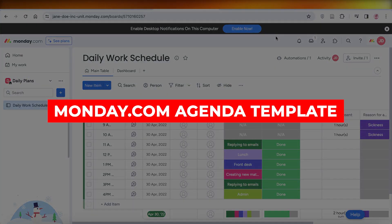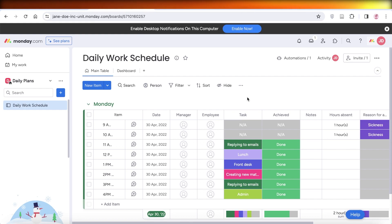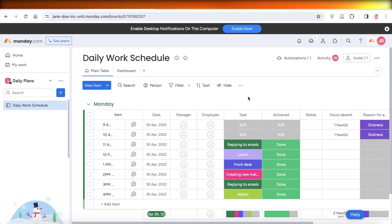Monday.com agenda template tutorial. Hey guys, welcome back. In this video I'll show you how to customize the agenda template on Monday.com and how it goes hand in hand with your daily workflows. So let's get into it.